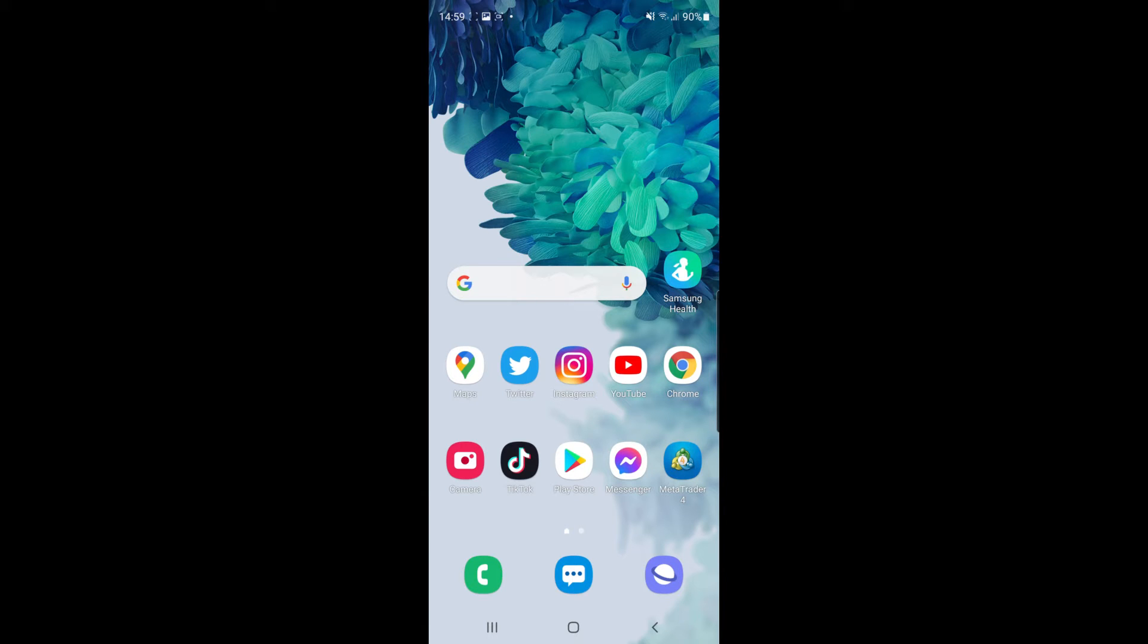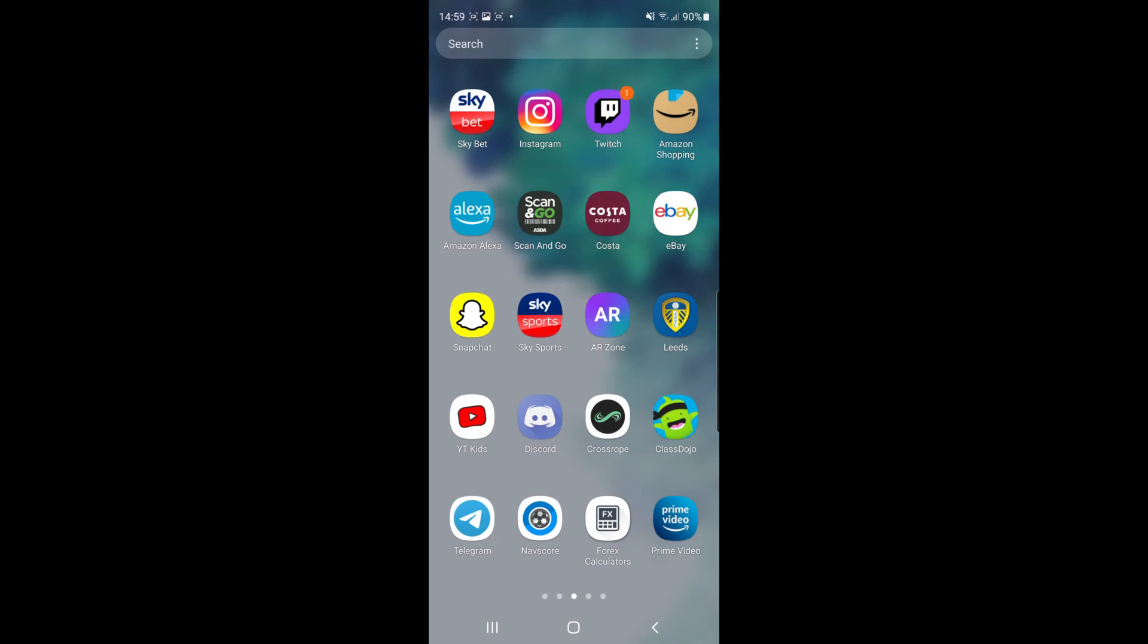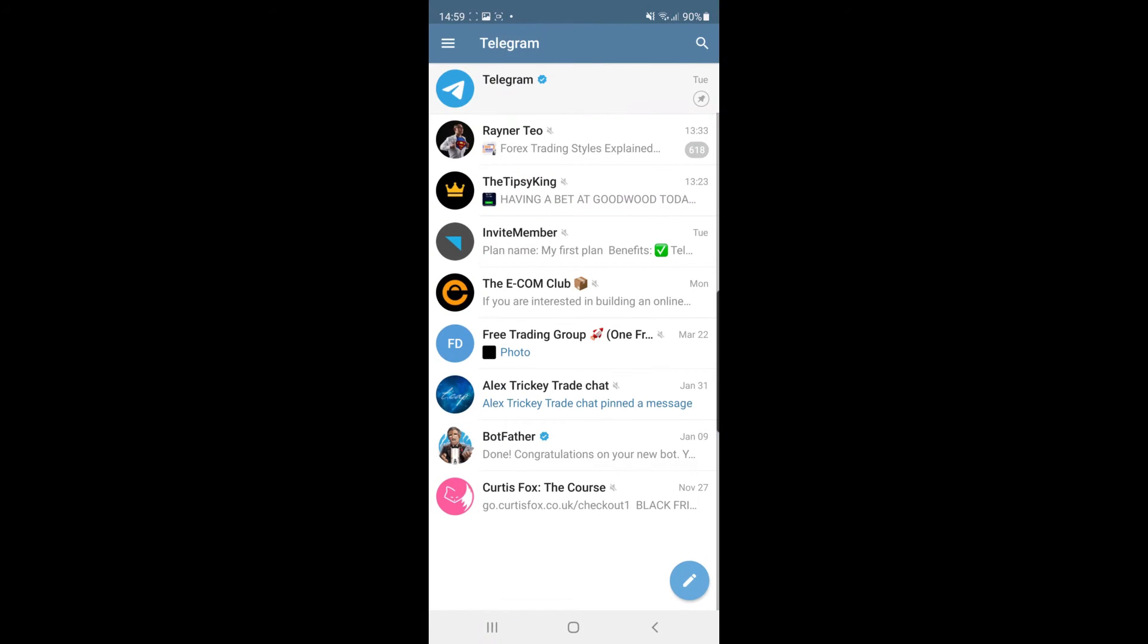The first thing you will need to do is head over to your Telegram app. Once you open up Telegram, you need to go over to the chat that you want to delete history on.